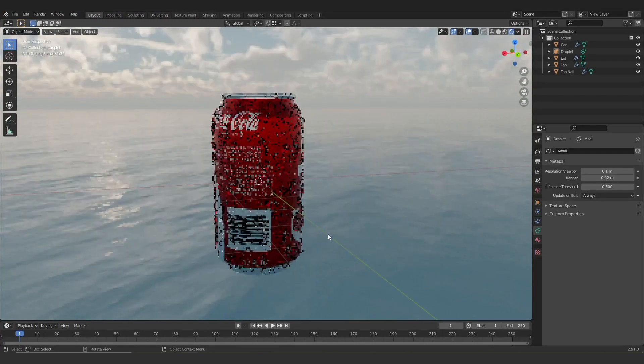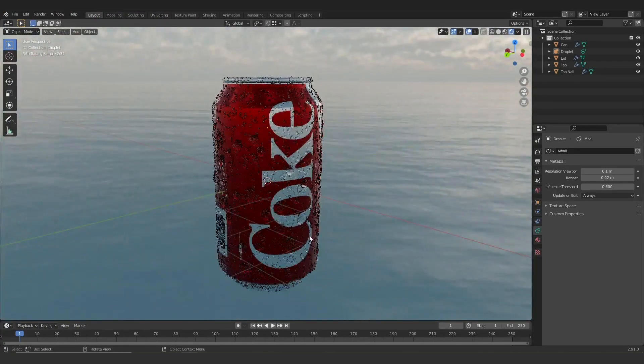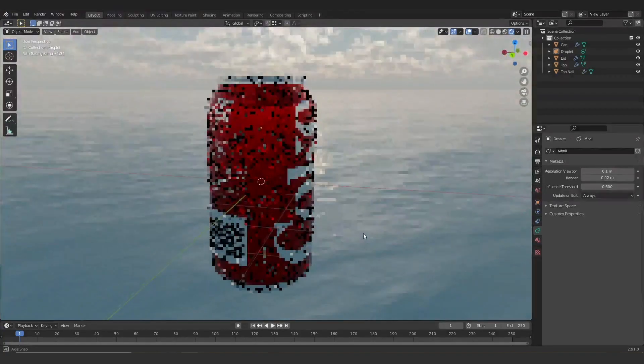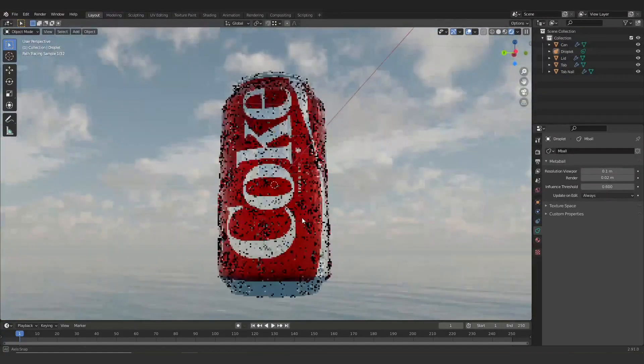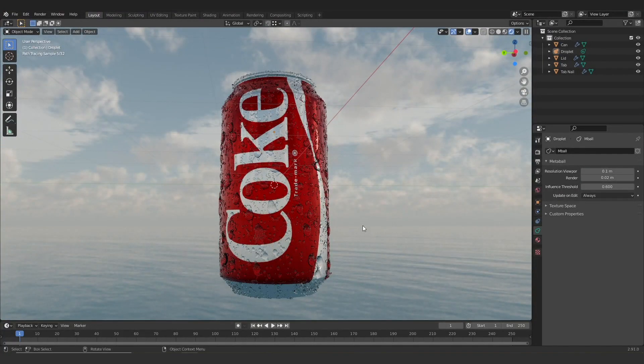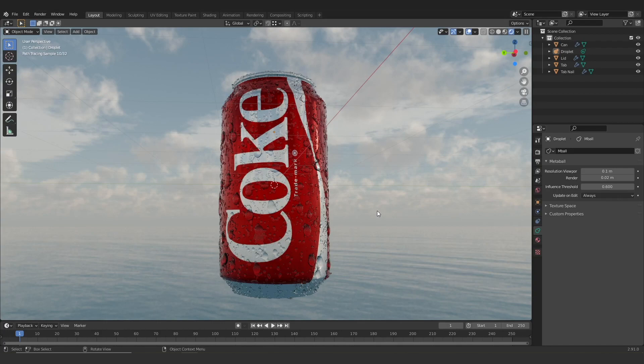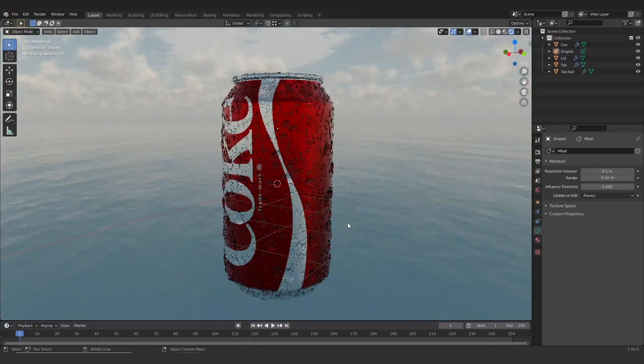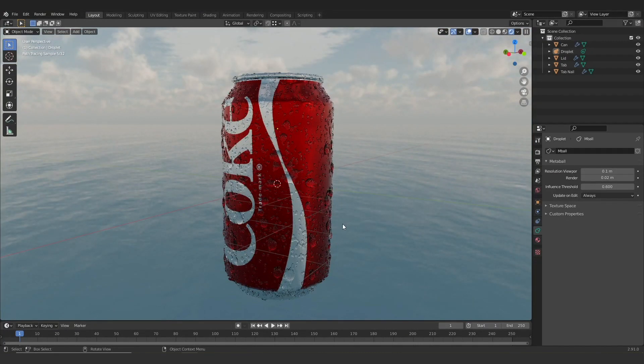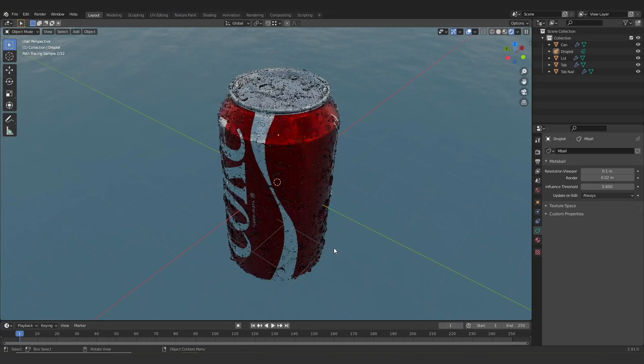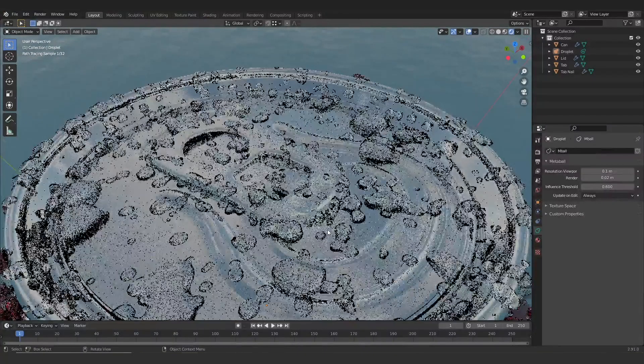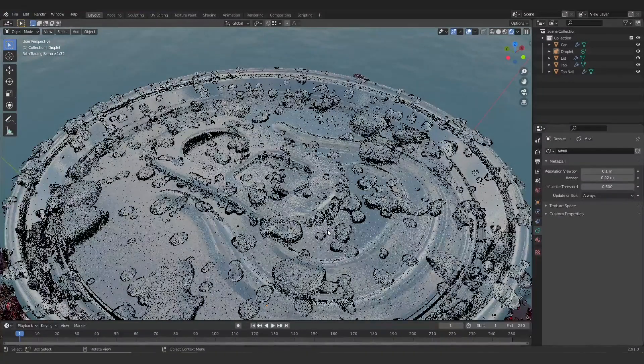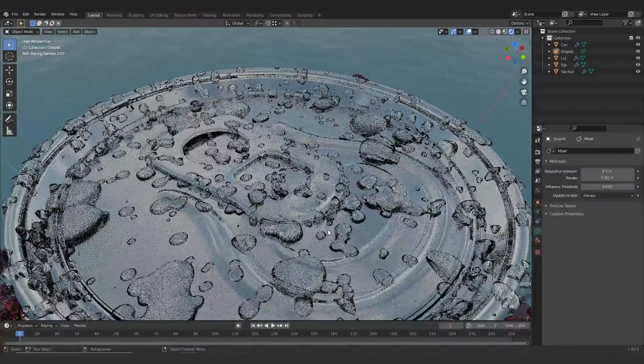But if you do want to go for a purely lighting setup, I'd recommend using lots of lights, just lots of things for the can to reflect. It is a metallic object and that will make it look a bit better. But I do like this flat look that the HDRIs give.